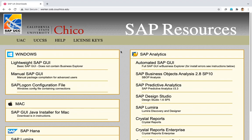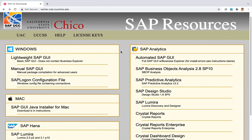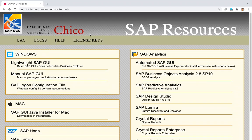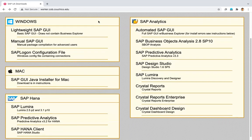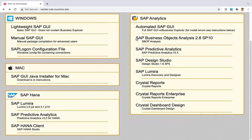Hello, everybody. So we're going to download the SAP GUI for Mac today. The first thing you want to do is go on this website: worker.cob.csuchico.edu. This has all the links and instructions.